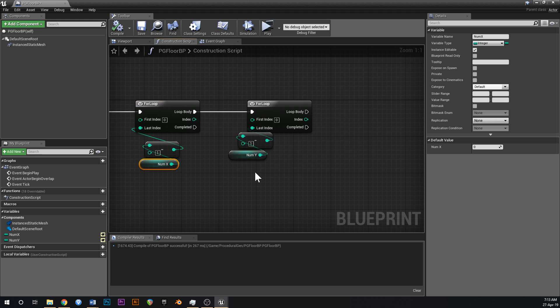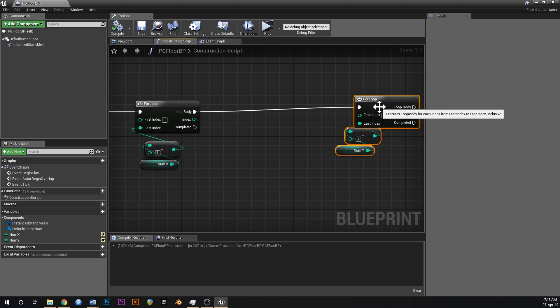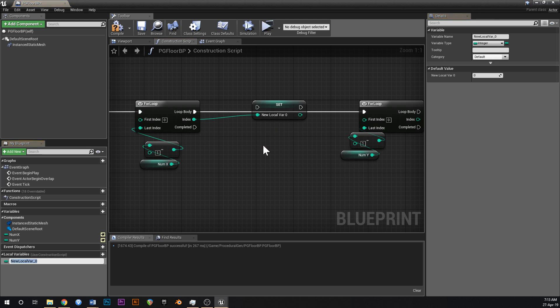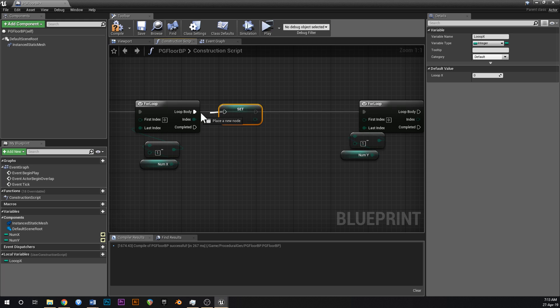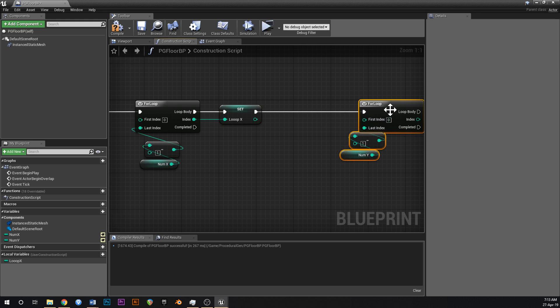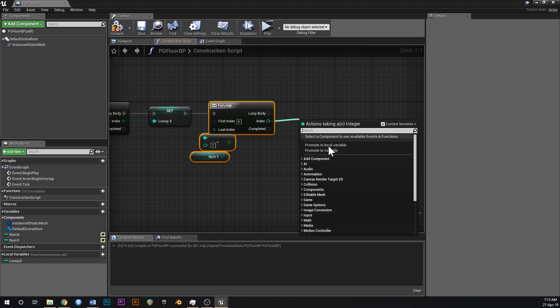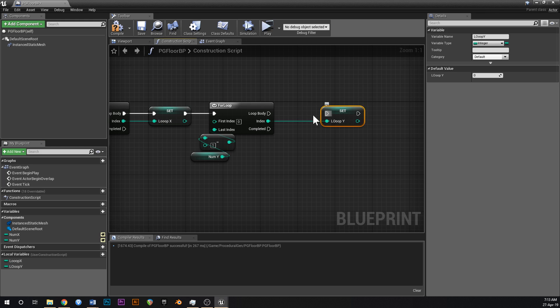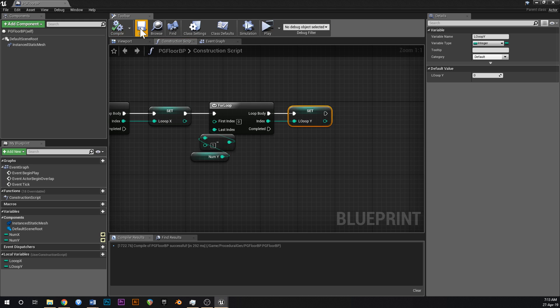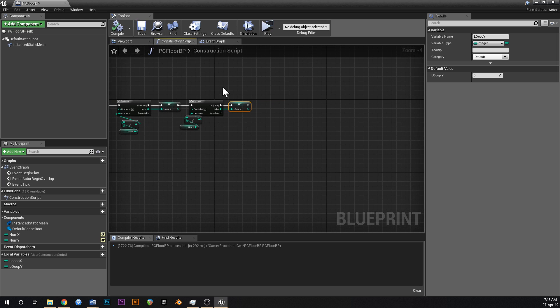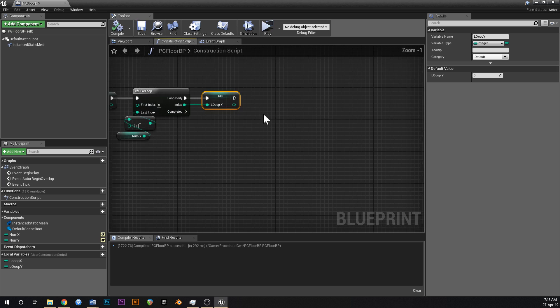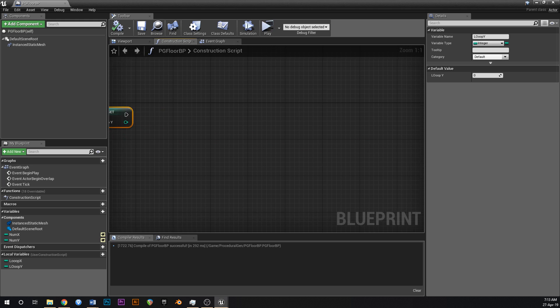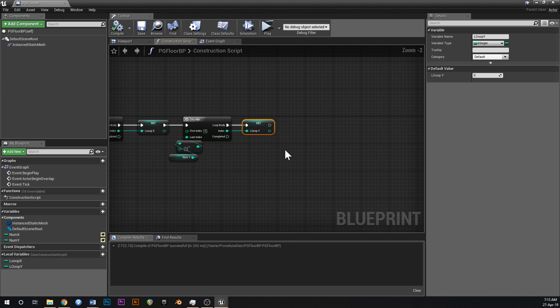Now the next thing that we're going to do is we're just going to promote off this index like that. And we're going to say loop x with three zeros. And then off of this one, we're going to say loop y. And the reason that we do that is we just want to cache those values off so that we can use them later without dragging this across the whole blueprint.